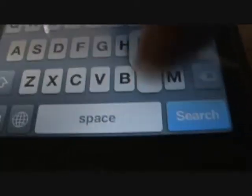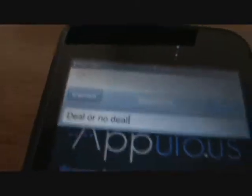In this case, I'm going to get Deal or No Deal. There we go, and you just click search.